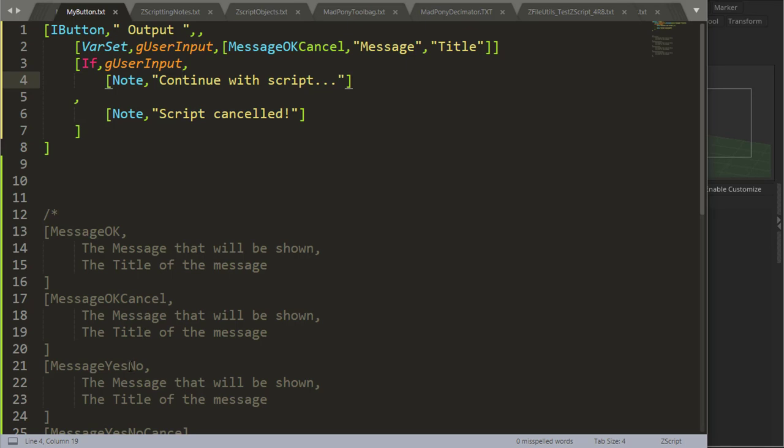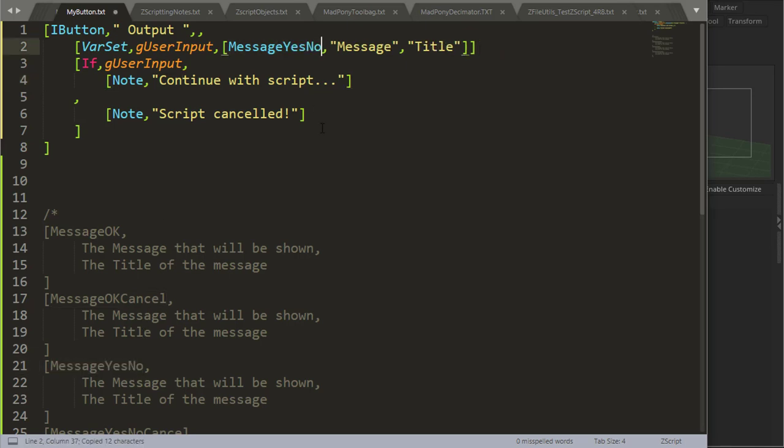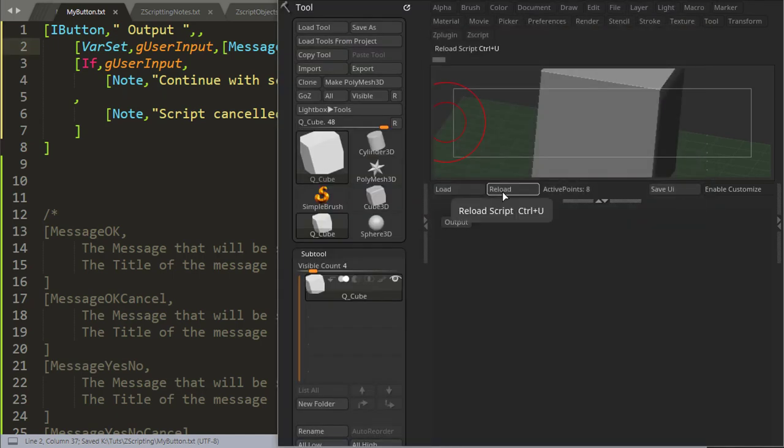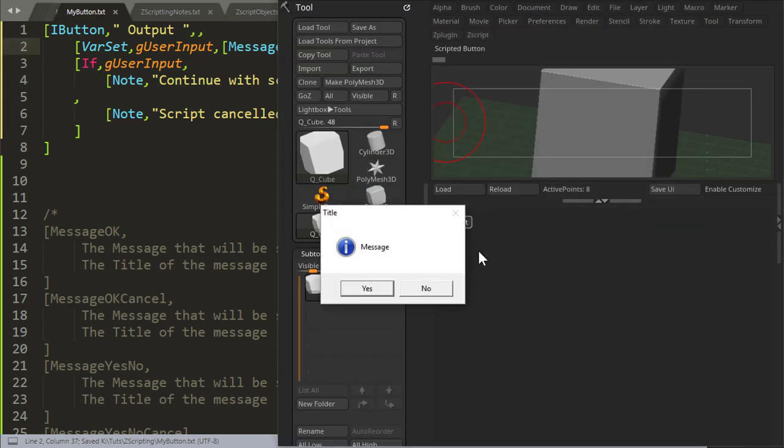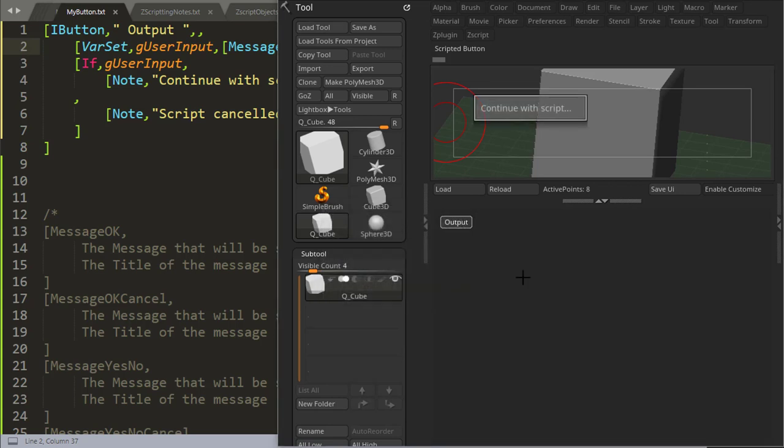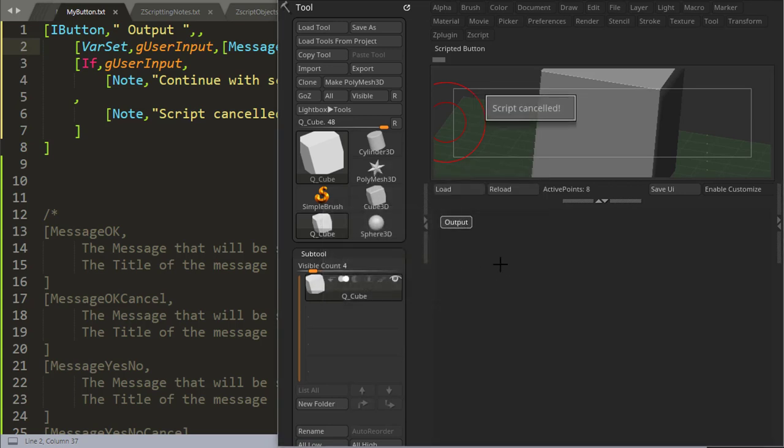Message yes no works pretty much the same way. So if I use message yes no, reload, output, message yes or no, yes, continue with script, no, script cancelled.